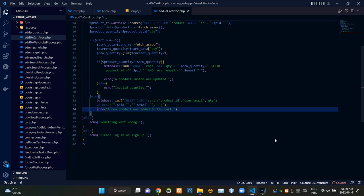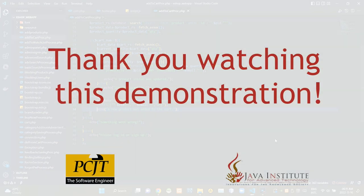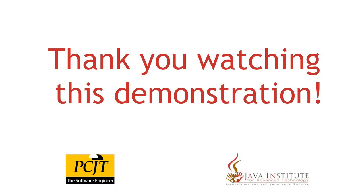So folks, that's all I have to explain in this video. Stay tuned for the next one. See ya!